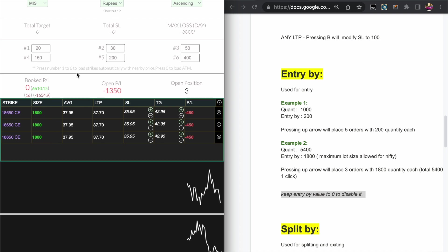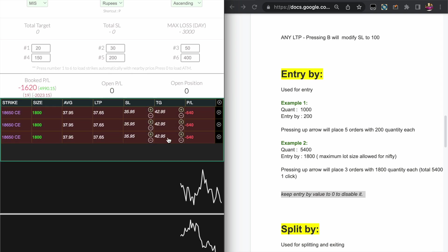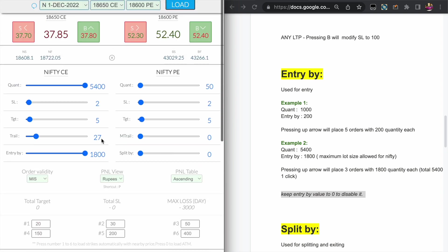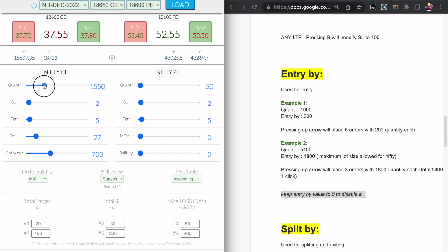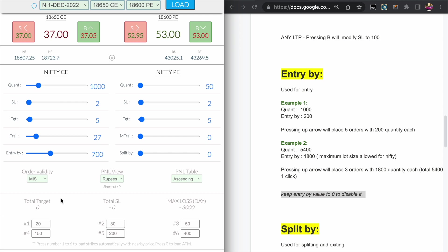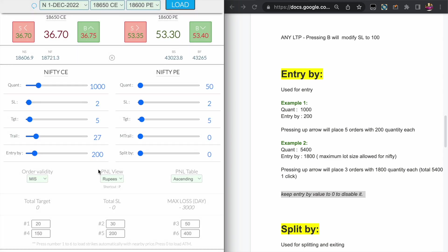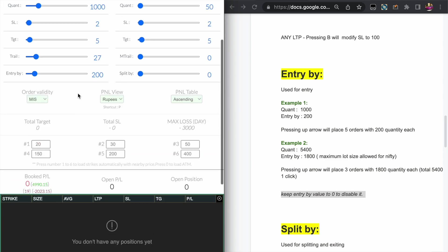Now if you are trading in non-liquid scripts, like 1800 quantity in single order will give you slippages. So what you can do is you can modify the Entry by value to even lower value instead of bigger quantity in single trade. You can split it into, for example, here total quantity I want to trade is 1000 and I wanted to split it to 200 quantity.